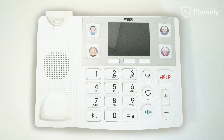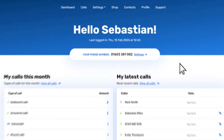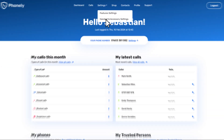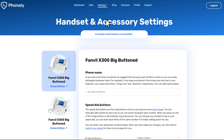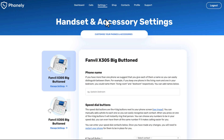To assign contacts to your speed dial buttons, let's go back to our browser and log in to our Phonely account. In the top navigation, go to Settings and then Handset and Accessory Settings. If you have multiple phones assigned to your account, simply choose the phone you wish to configure on the left panel.